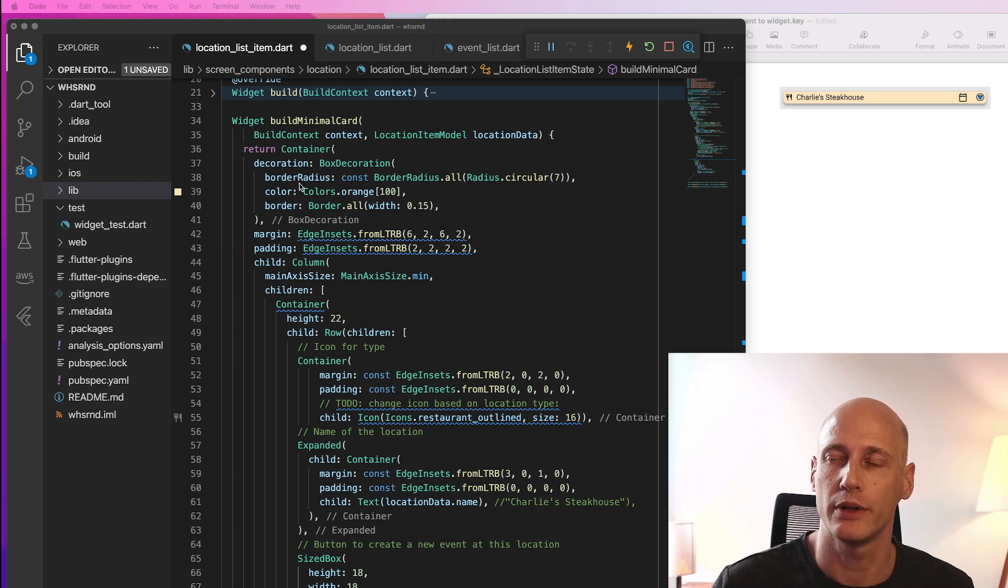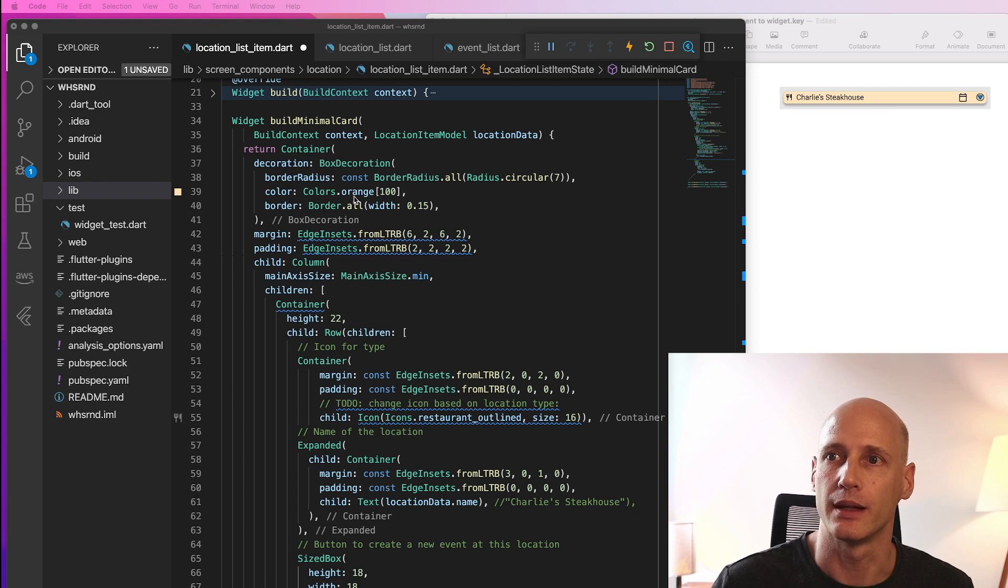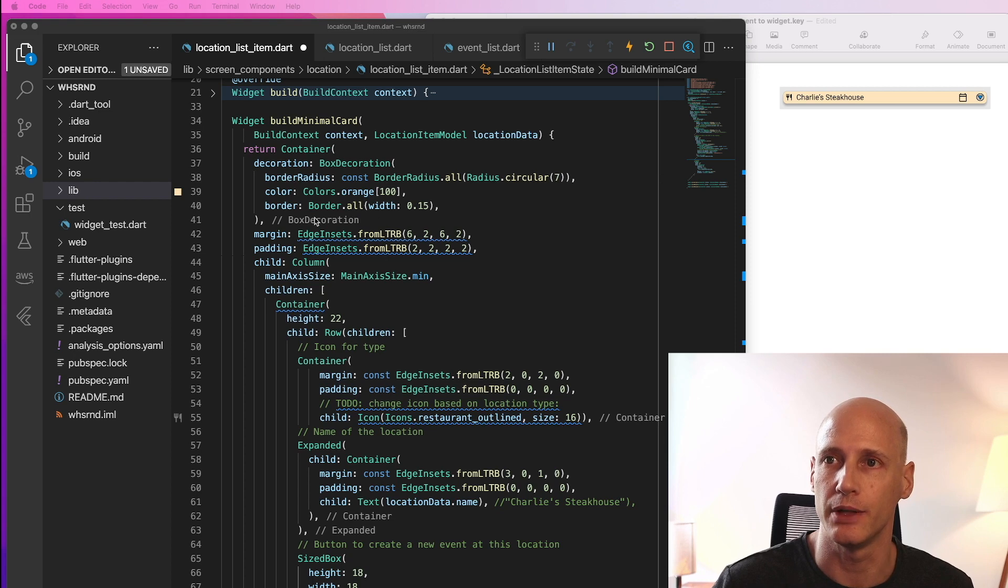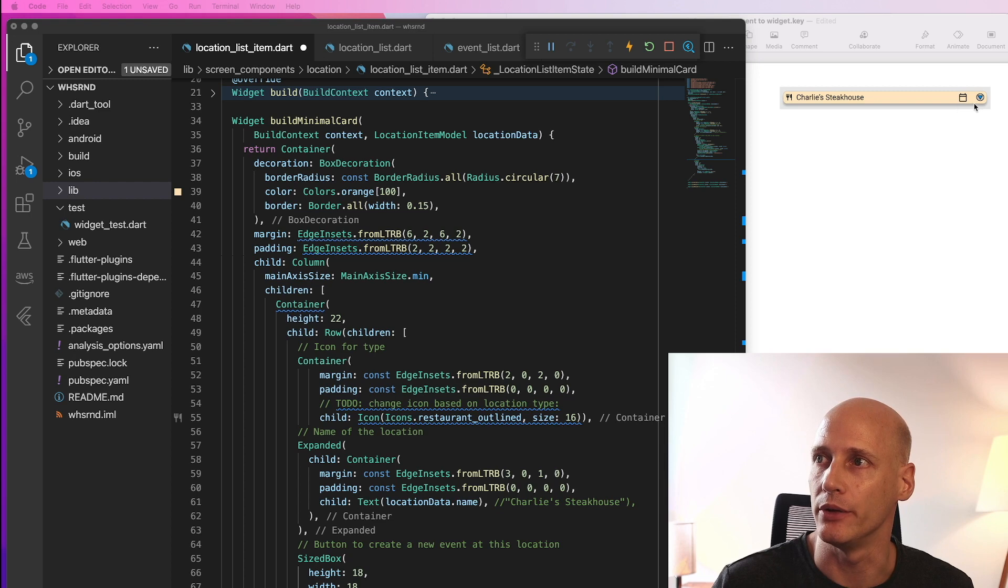Border radius rounds the edges. The color is set to orange 100 which is super close to the color we had in Figma. And border sets a very thin black line around the rectangle.